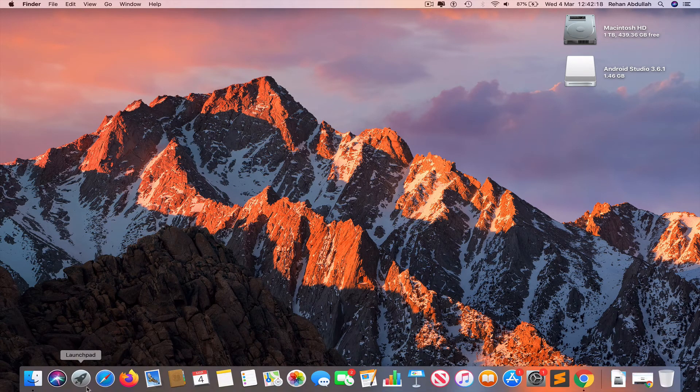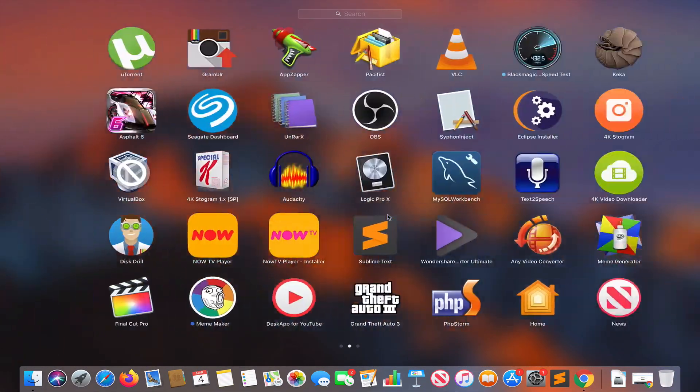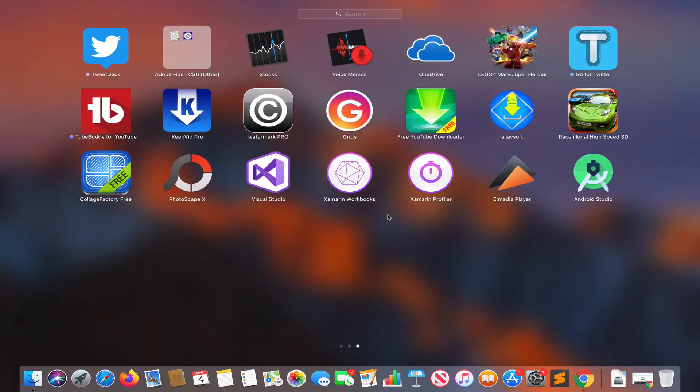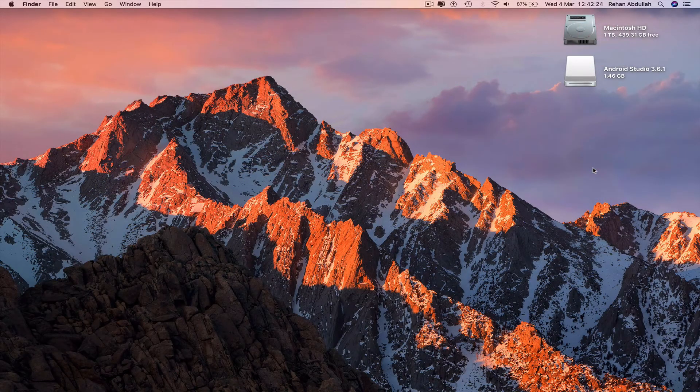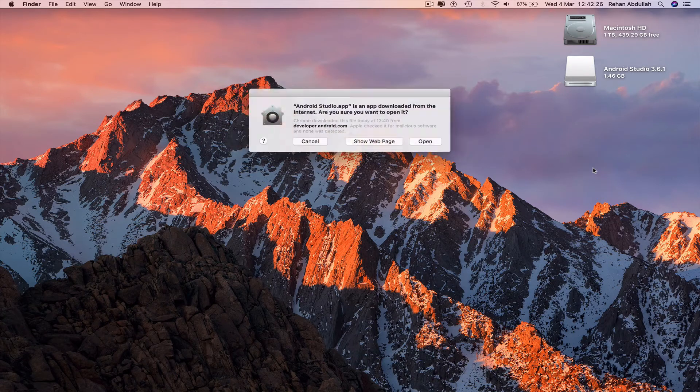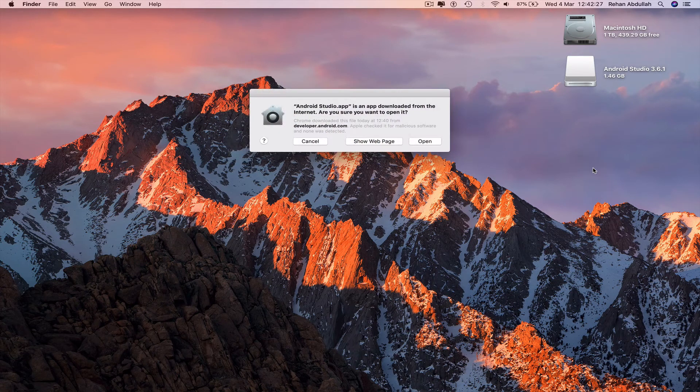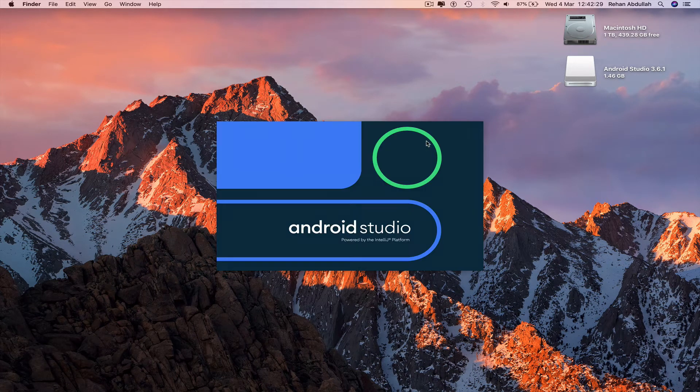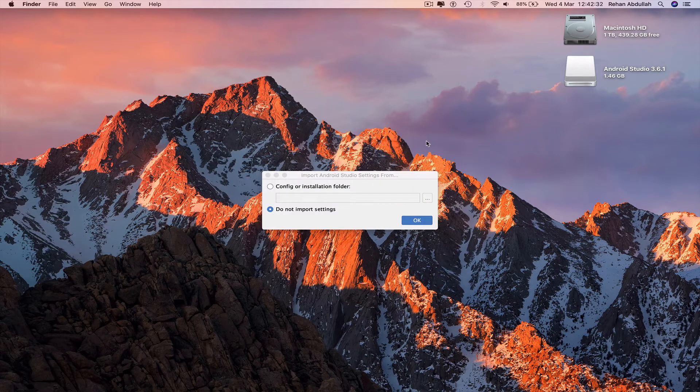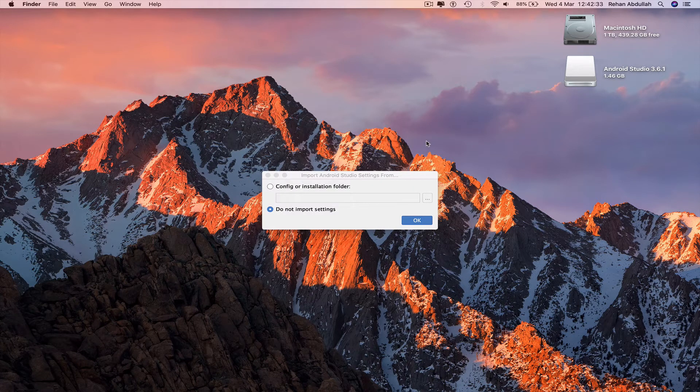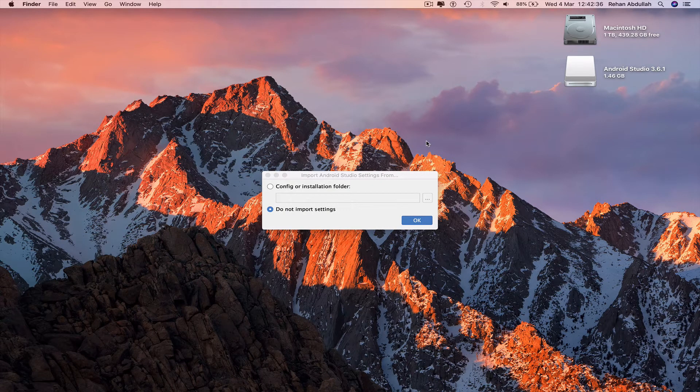Go to launchpad. Android Studio is ready to use for you as a developer. Yes, open. Do not import anything for the moment.